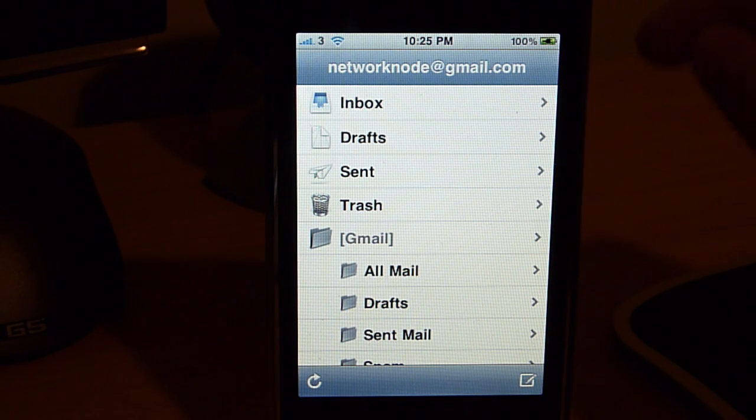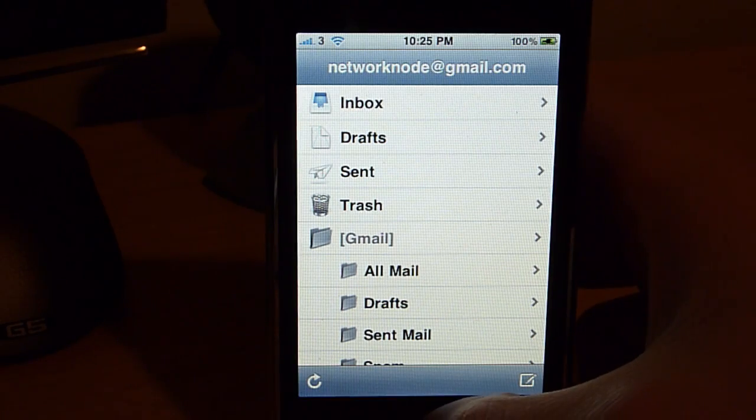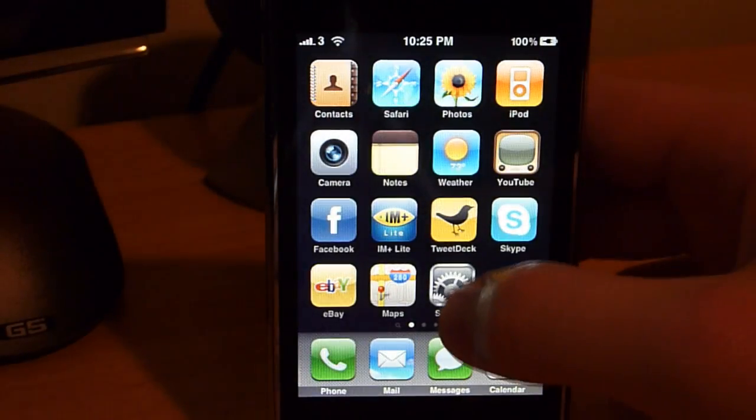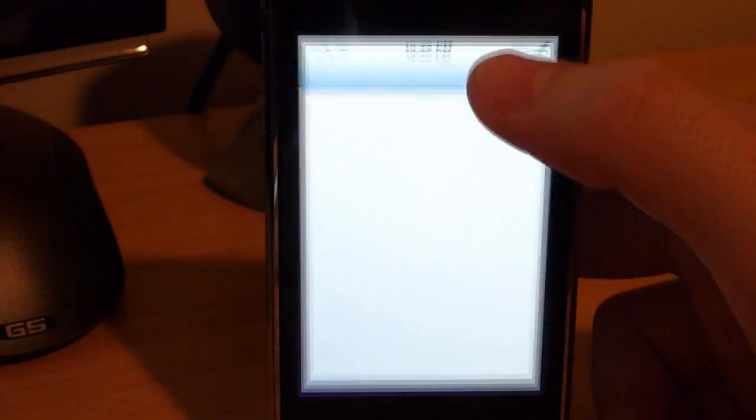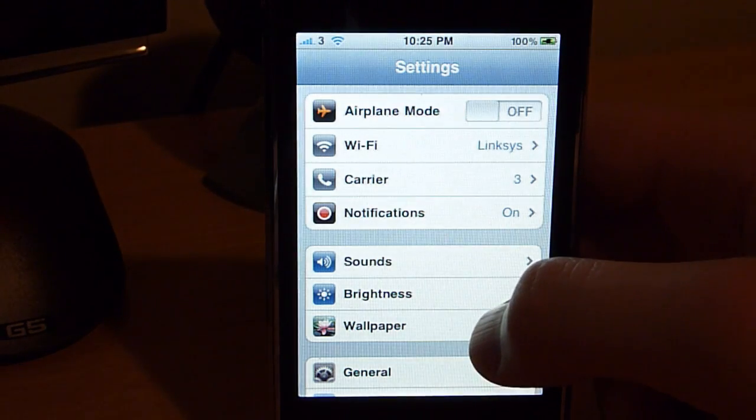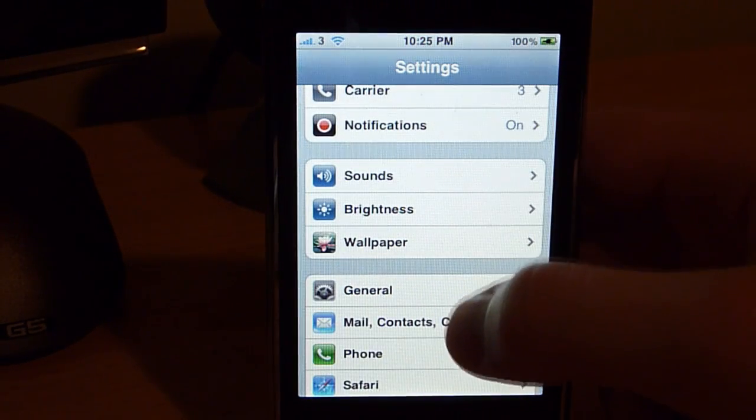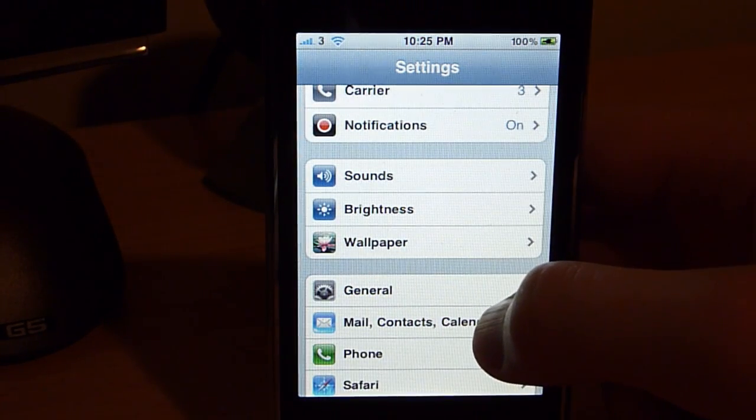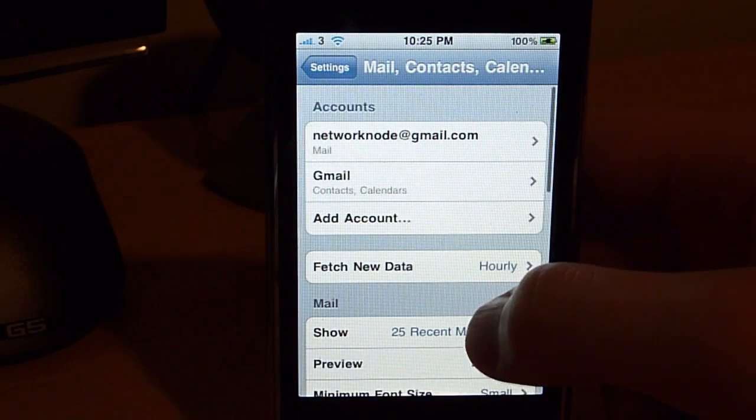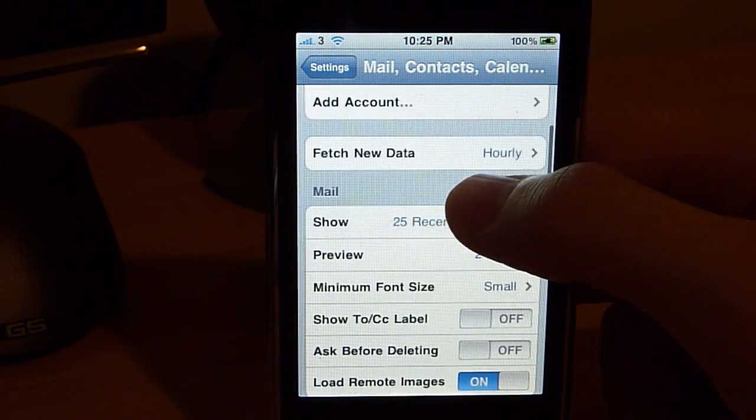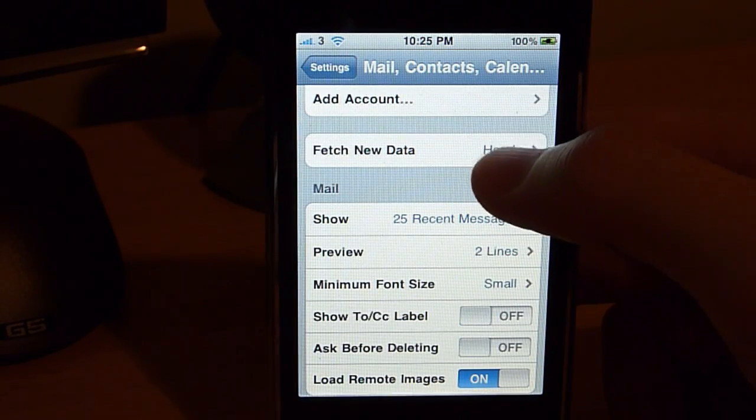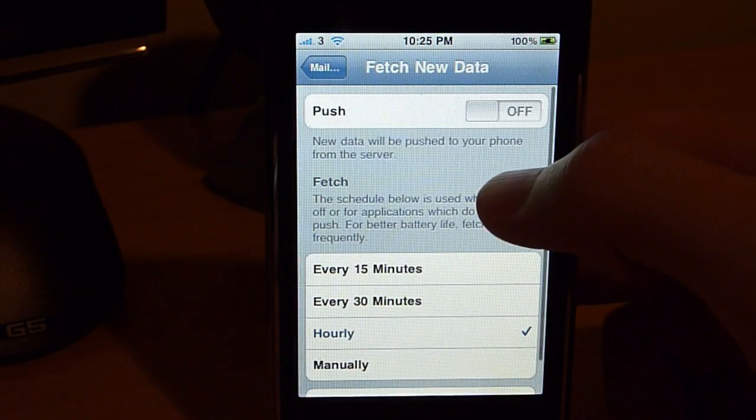Now, what you also need to do is something else. So what we're going to do is we're going to close this and we're going to go to Settings. In Settings, we are going to go to Mail, Contacts, and Calendar. We're going to go down to here where it says Fetch New Data. We're going to hit on that.